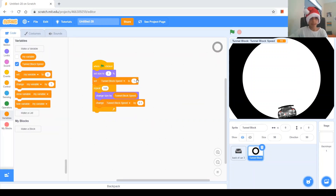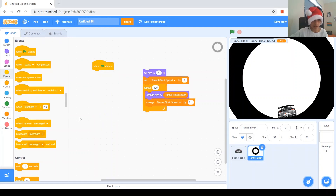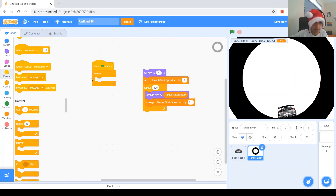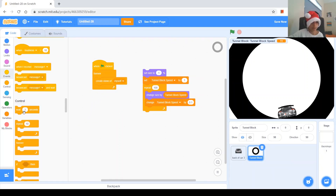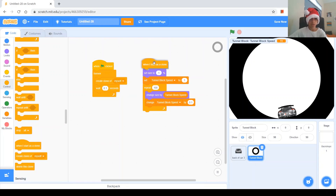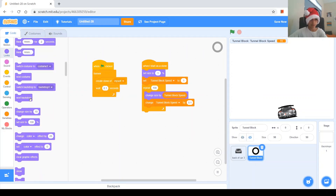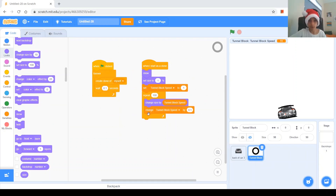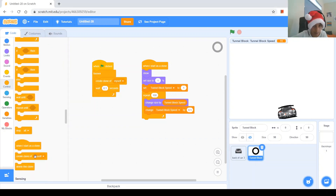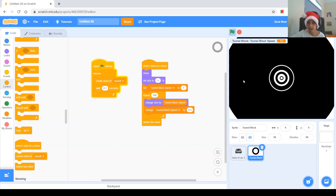Next, we'll want to make clones. Let's move this code out of the way. When green flag clicked, forever, create clone of myself, then wait 0.1 seconds. When I start as a clone, do this stuff. The original one we'll hide, then show the clone. Do not forget to put a 'delete this clone' block right here.